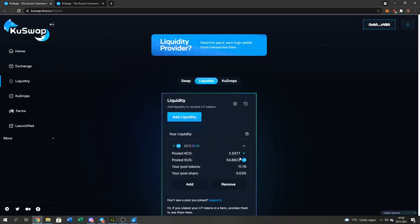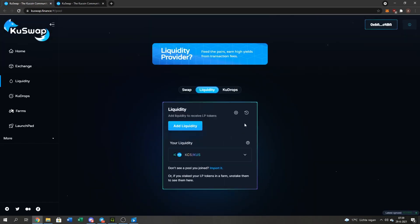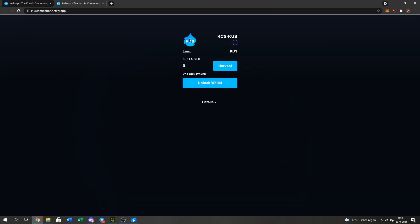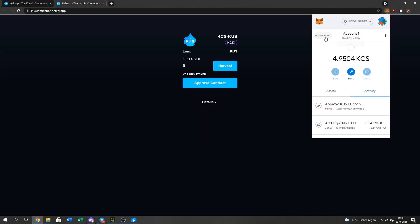Yep. This is my LP. And now I go to KuSwap Finance Netlify. I will refresh it to update my wallet. Go to MetaMask. I'm logged in, as you can see right here, connected.